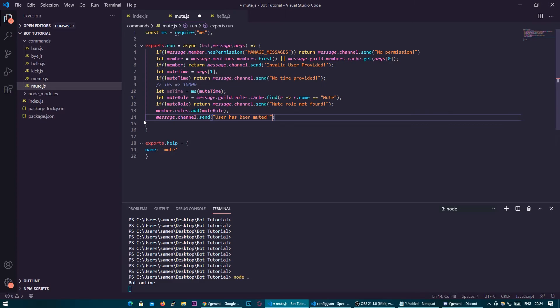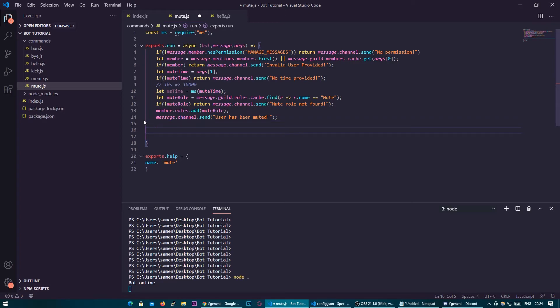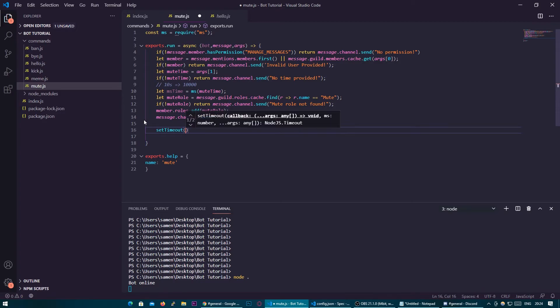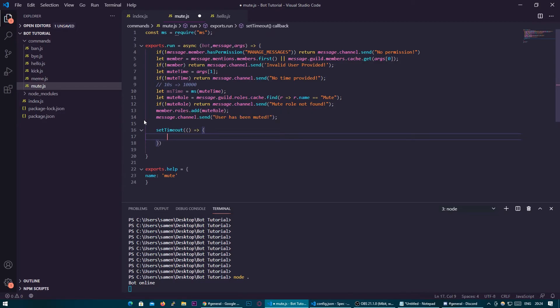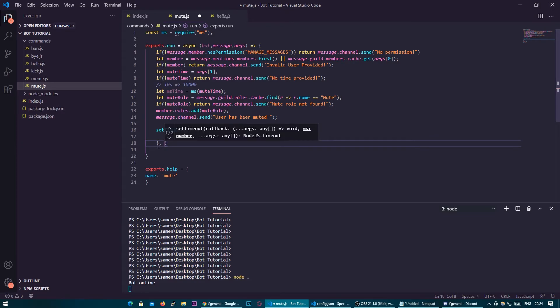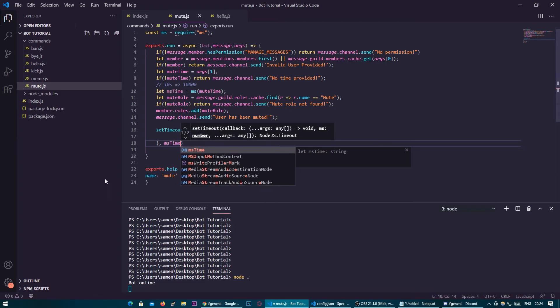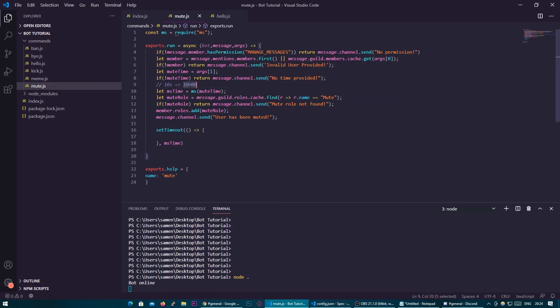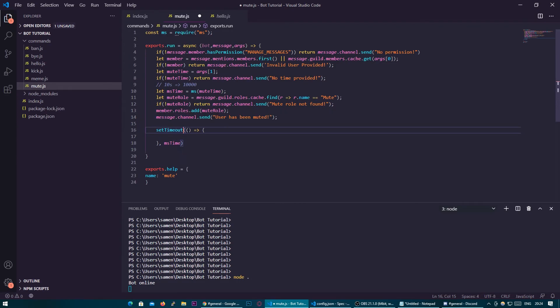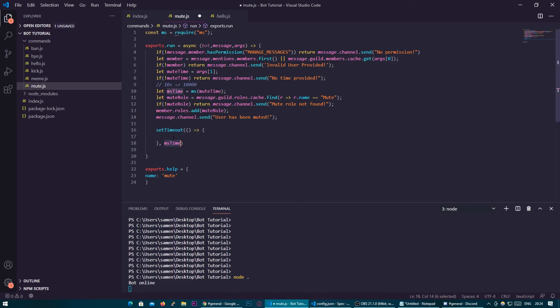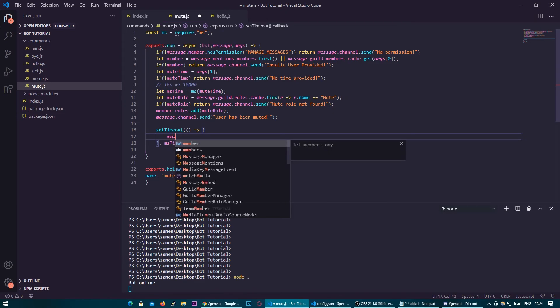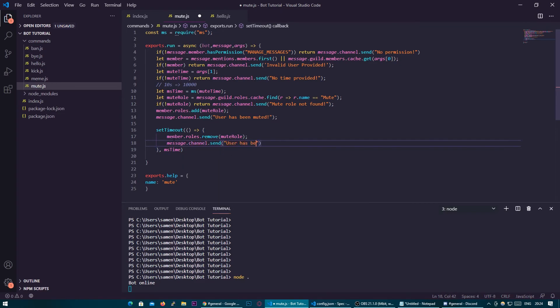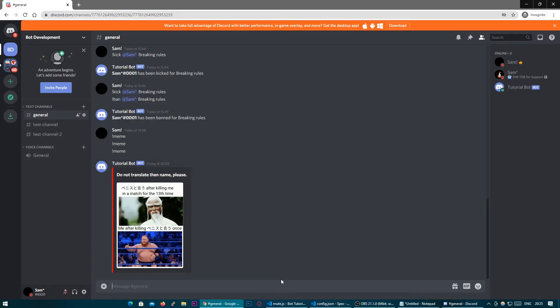And then now we're going to use our timeout so timeout basically will just run whatever code is inside of it in whatever time you provide. So we're going to set timeout and make a function in here using our parentheses and our arrow and then we're going to put a comma after the closing bracket and we're going to put in here the amount of time which is going to be mstime which is basically that 10 seconds for example turn into 10,000. So make sure yours looks like this make sure you still have this at the end the closing parentheses. So basically a parentheses and then a function comma and then the time. So we want to run member.roles.remove mute role and then message.channel.send user has been unmuted.